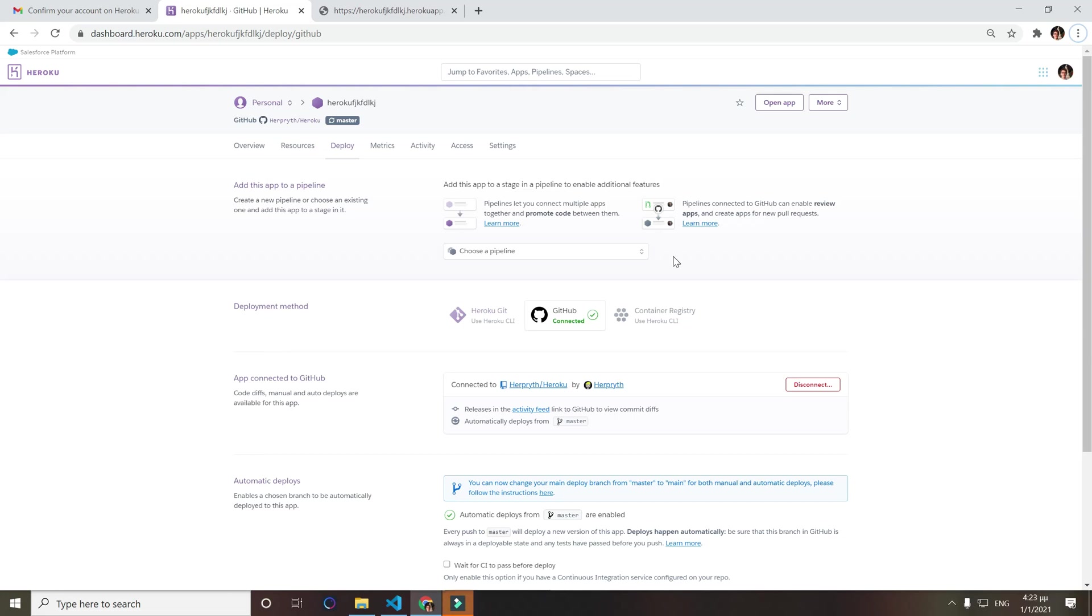Hello everyone, in this video I'm going to show you how you can deploy a Node.js app in Heroku for free in 2021, like this one right here.